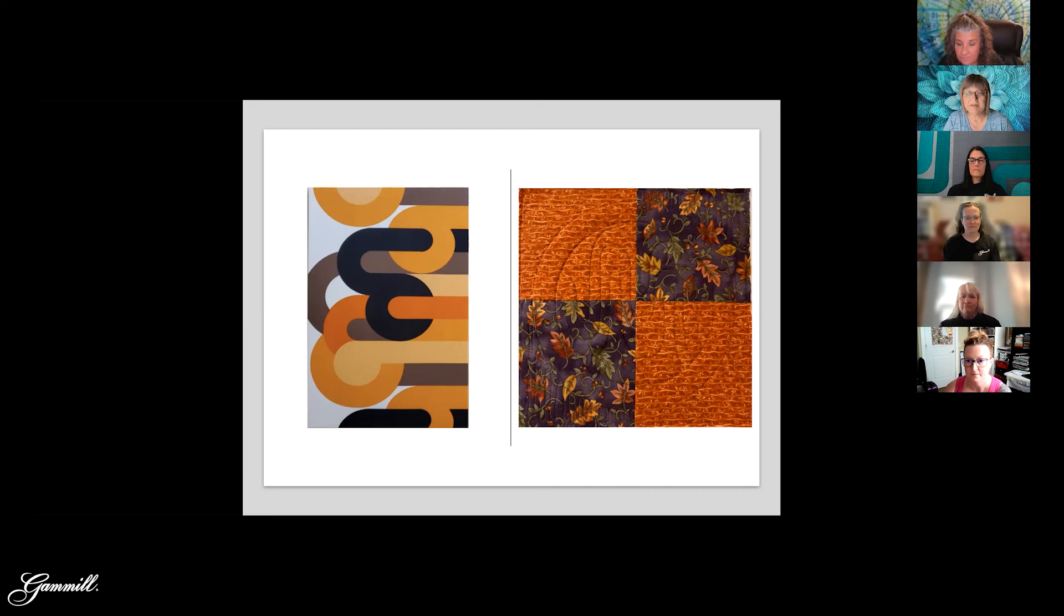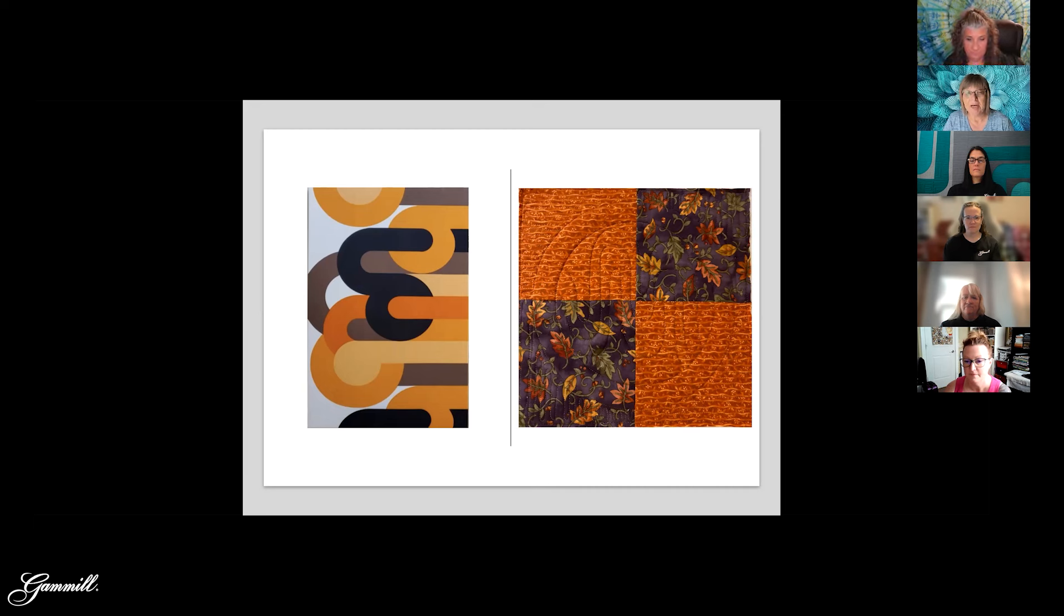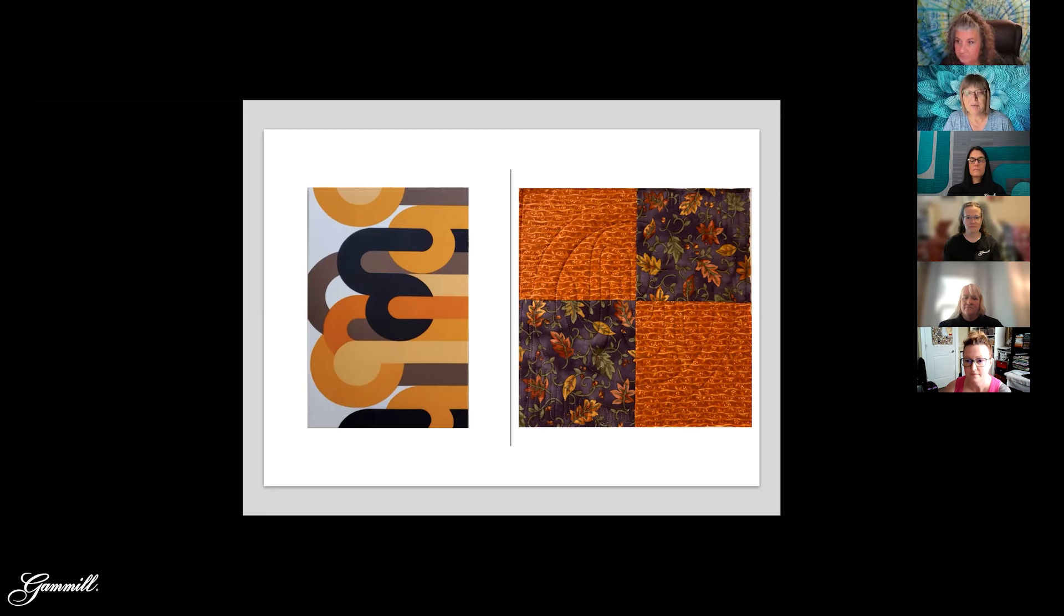Yeah, that's actually great visual because generally we stitch on solid. So it's nice to see the effect on the prints, or tone on tone fabric, because you still see the texture. So, but not necessarily all of the quilting.